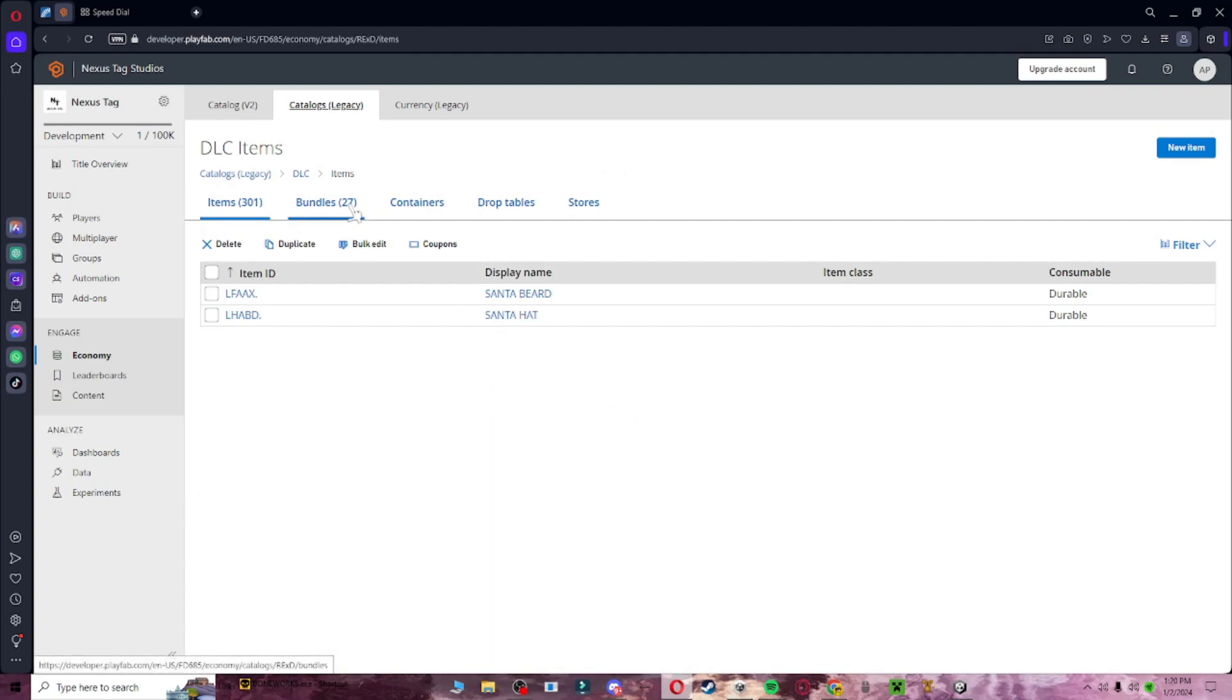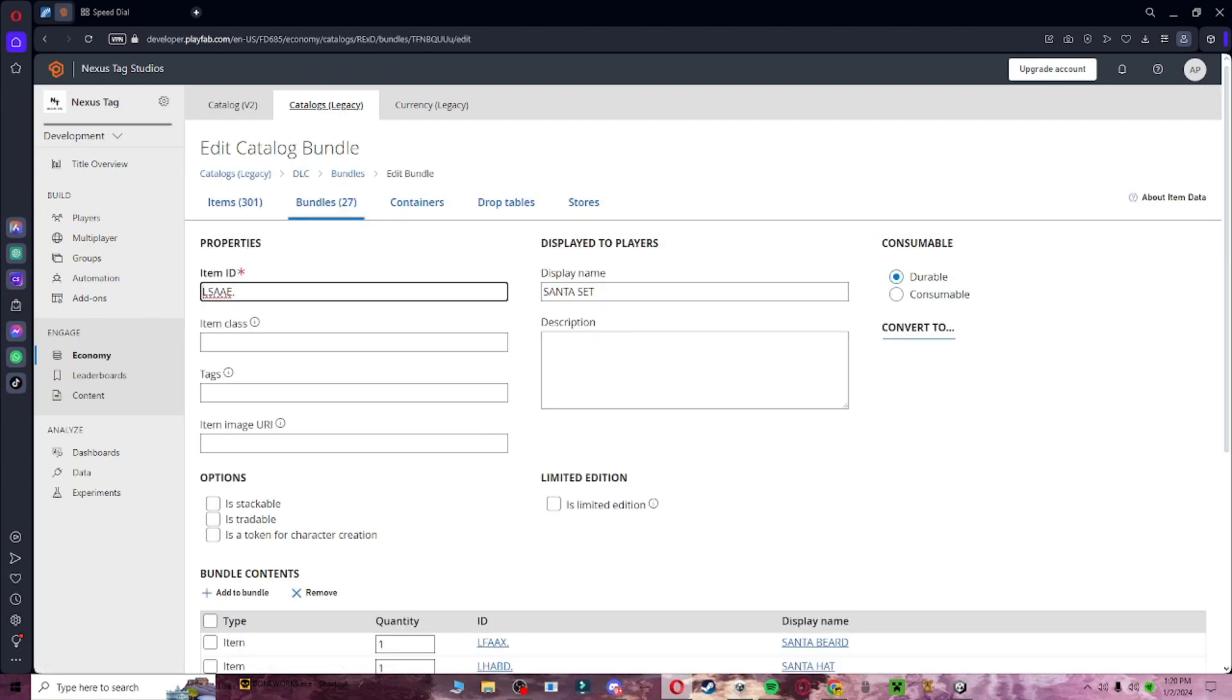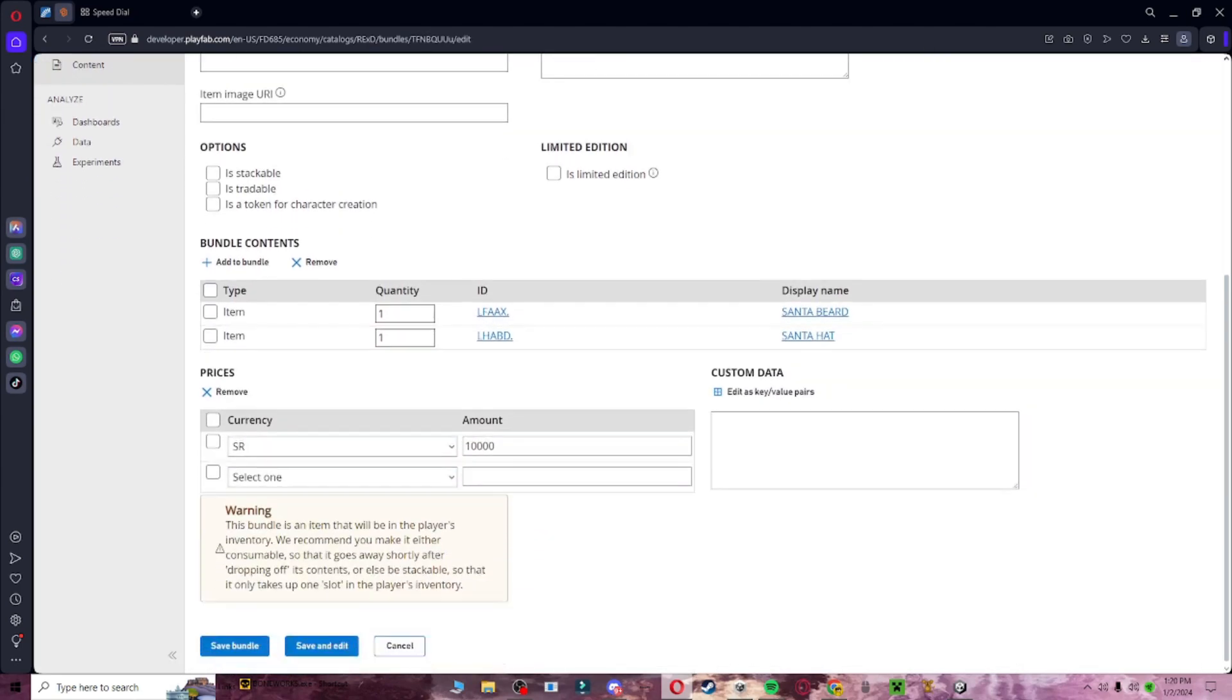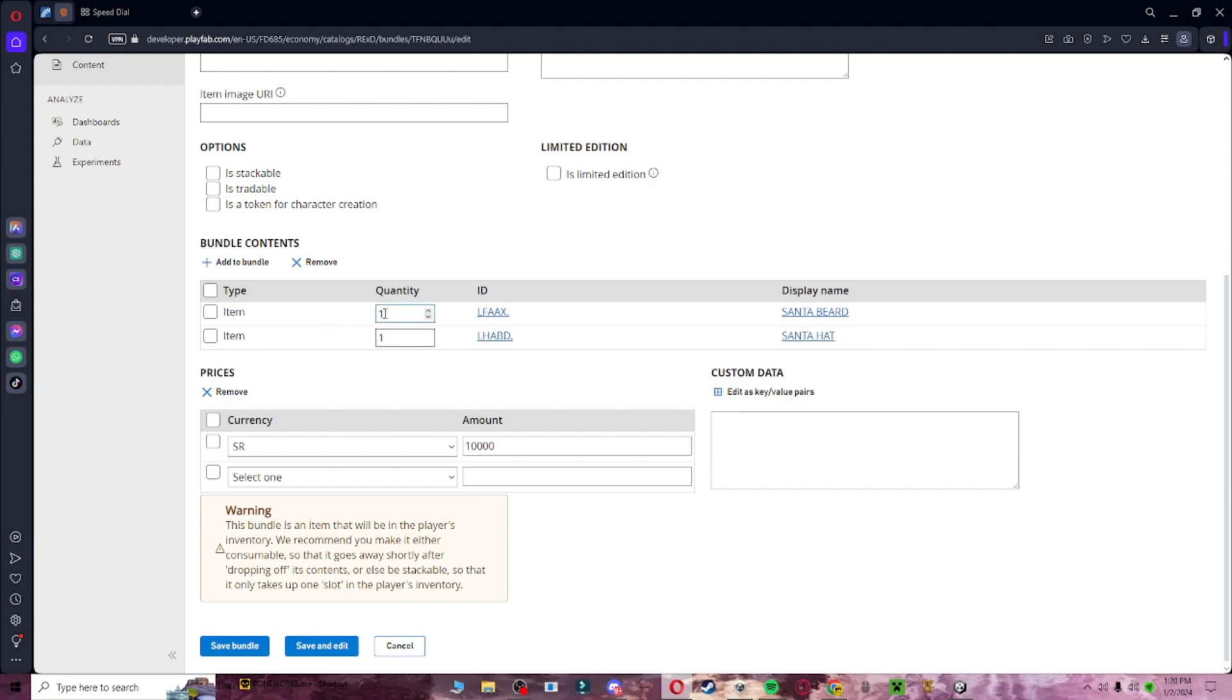6,000, and then you want to come over here to the bundles, search up Santa, and then go to Santa set, scroll down, and then make the currency, the currency that you want it to have, and then bundle contents. If it isn't already like this, you have to set it up like this, and then click save bundle.